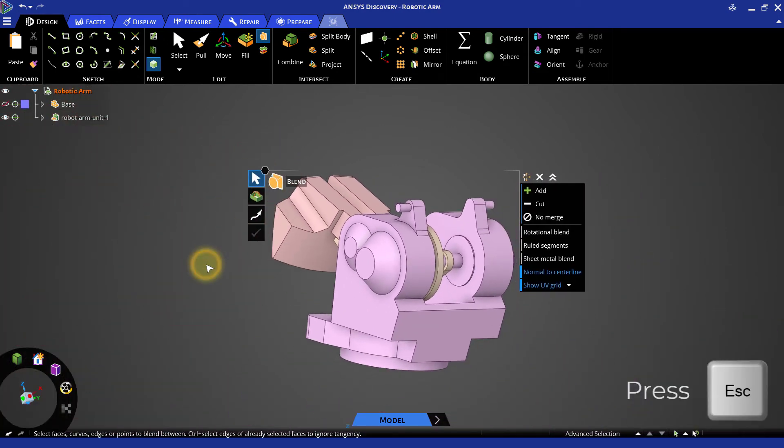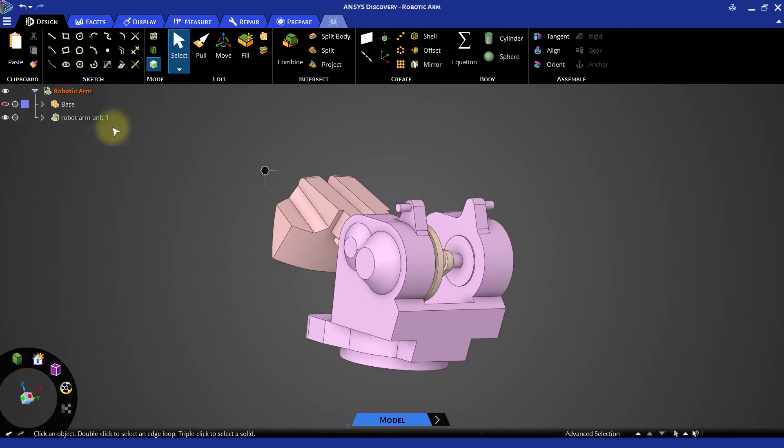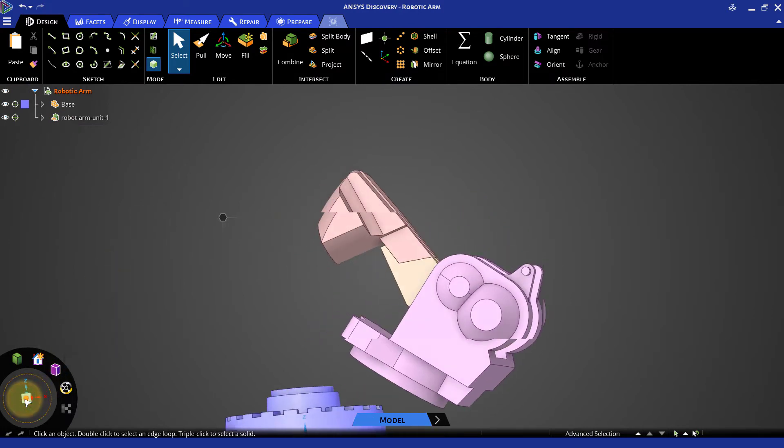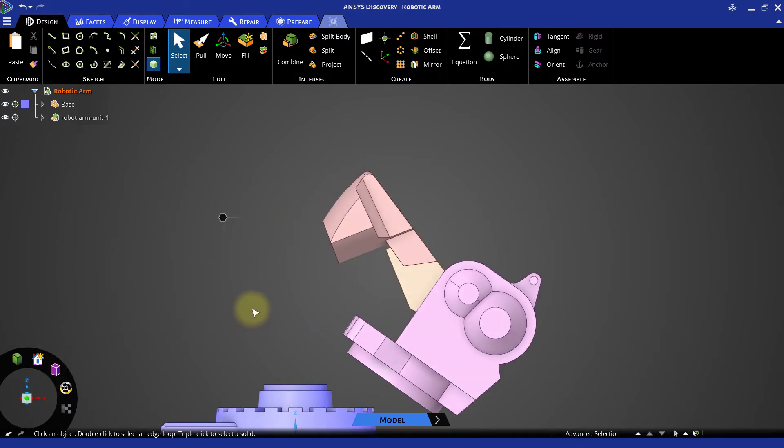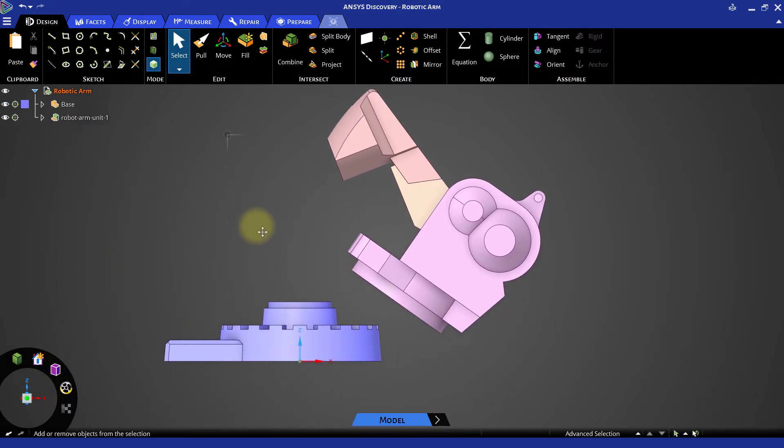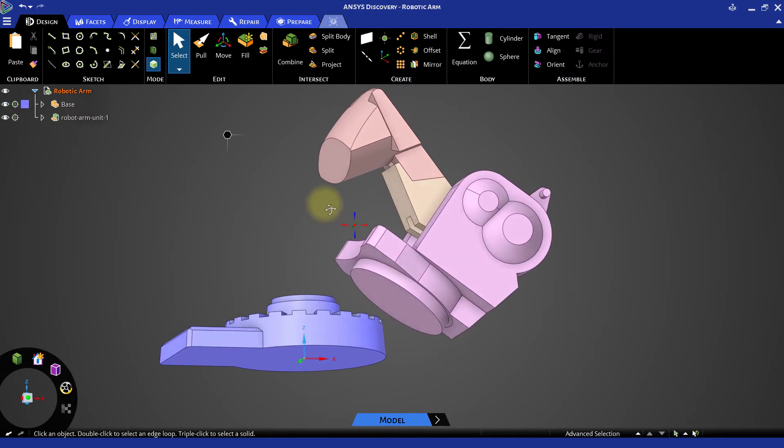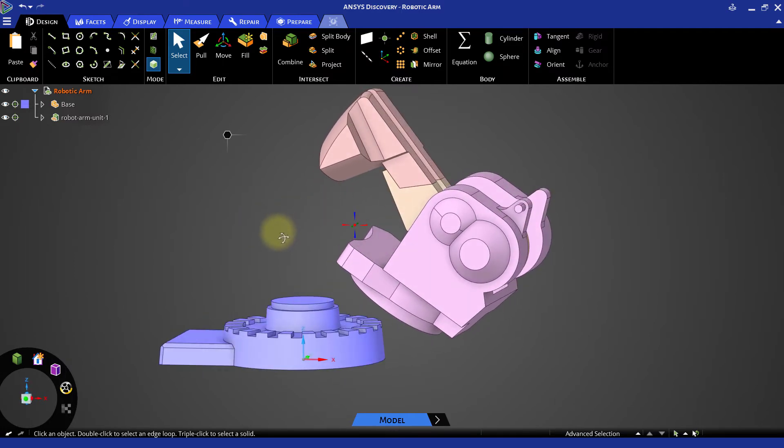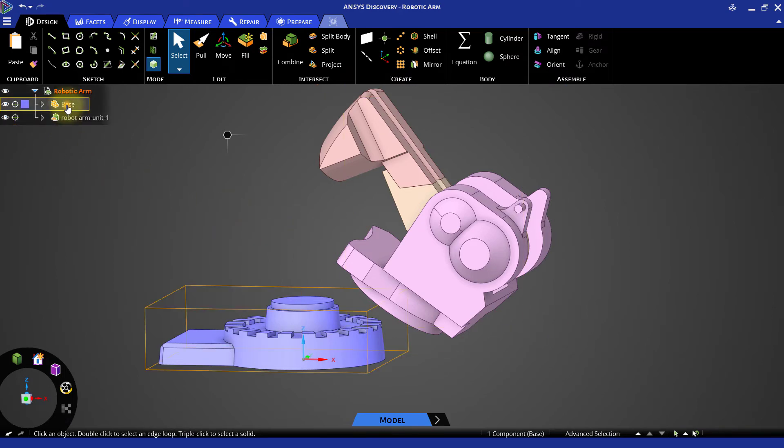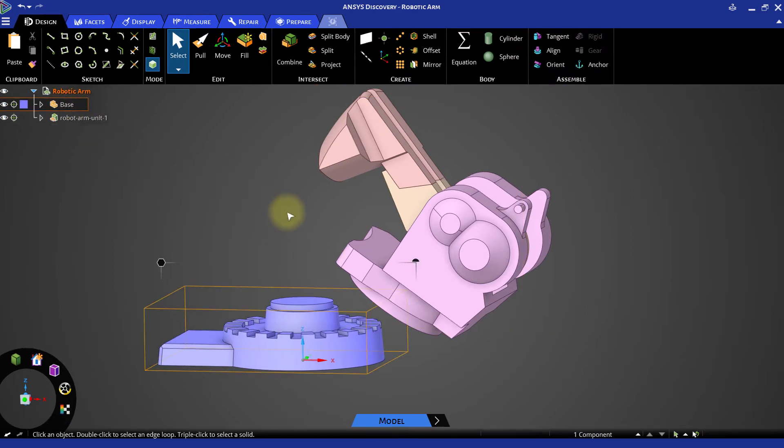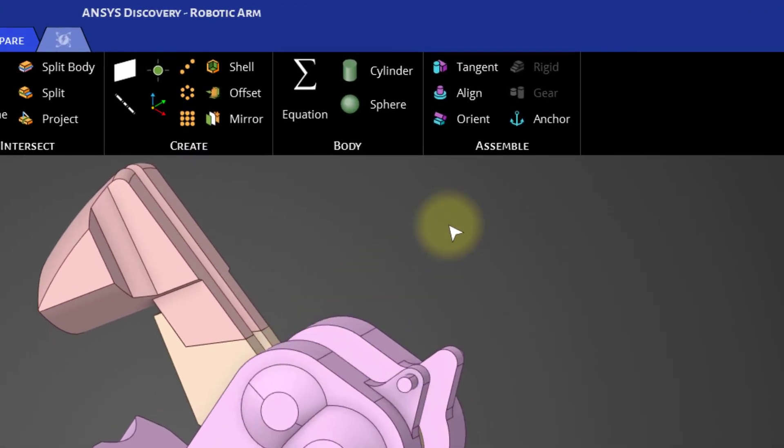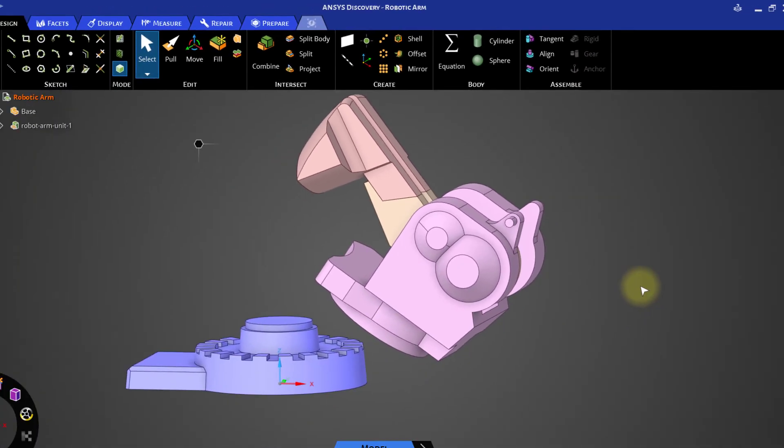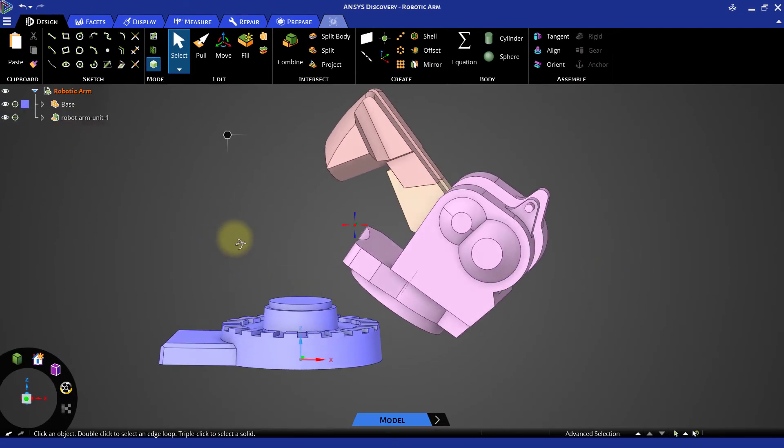Now zoom out and show the base component. The imported assembly needs to be placed over the top face of the base with its axis aligned with the axis of the base. For that, select the base component. Go to the assemble group in the ribbon and click the anchor tool. This will fix the location of the base component.